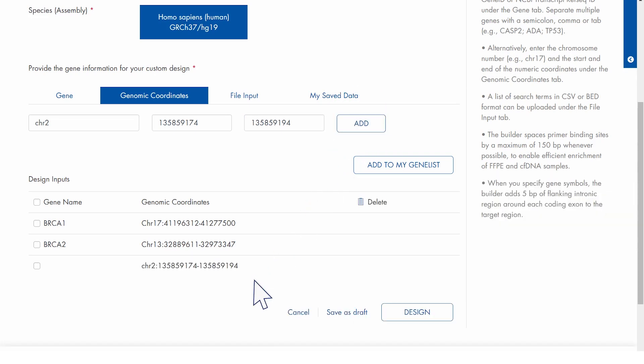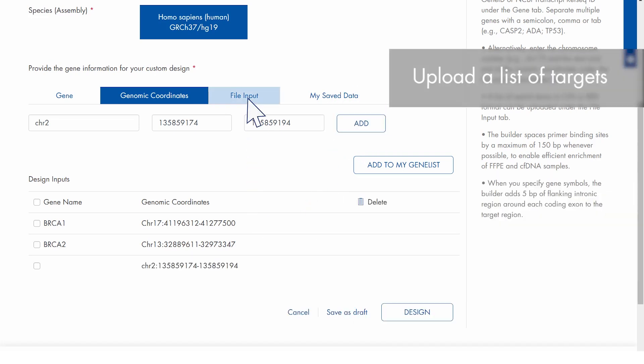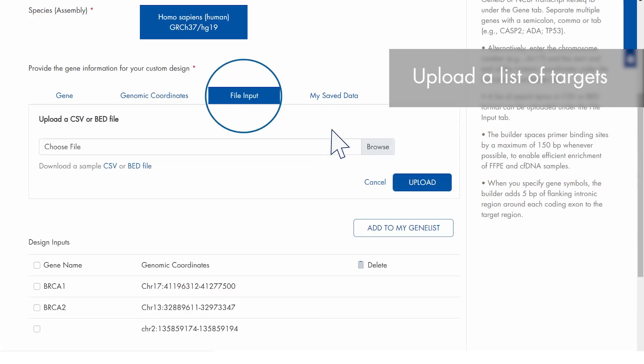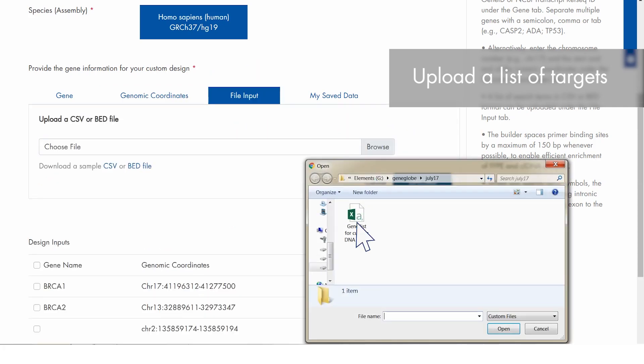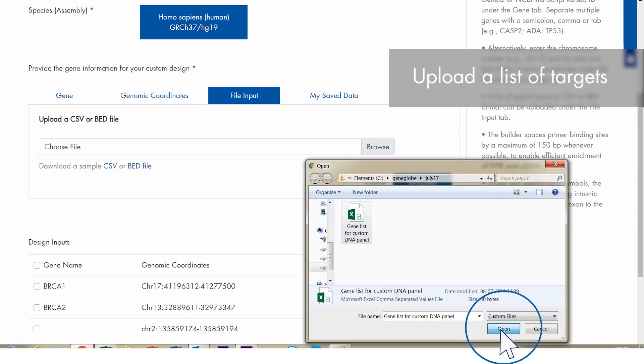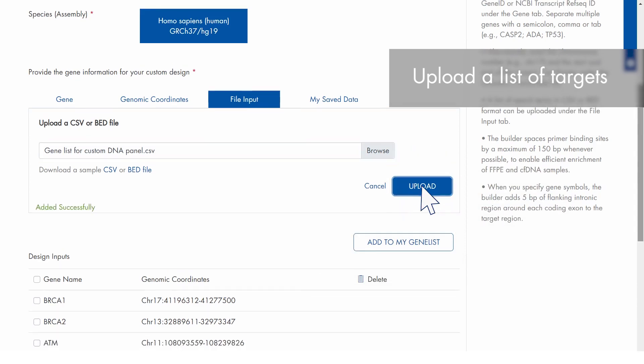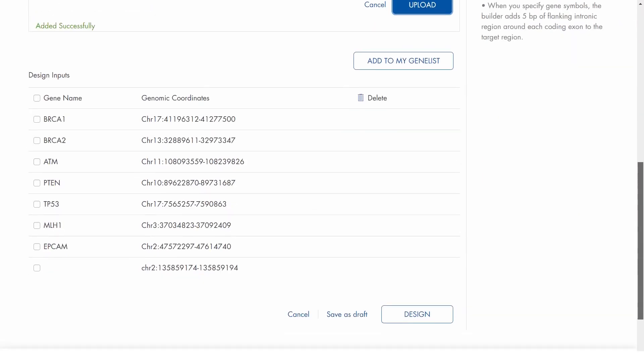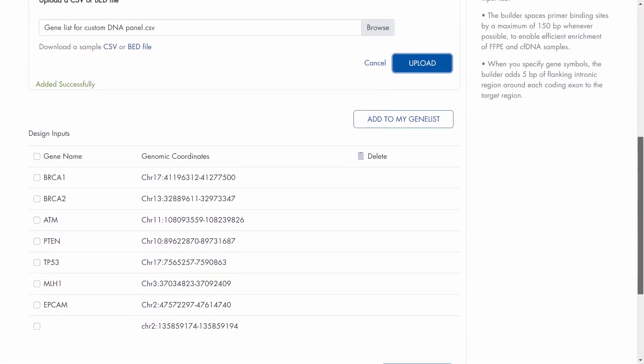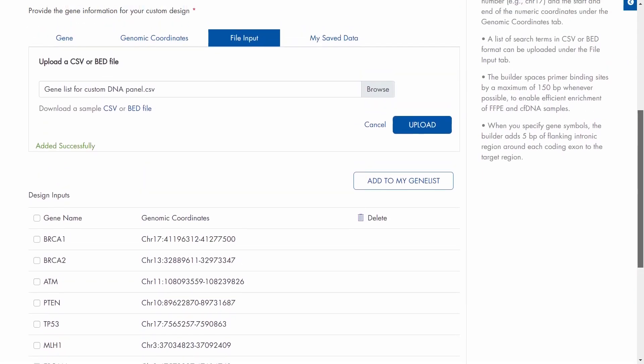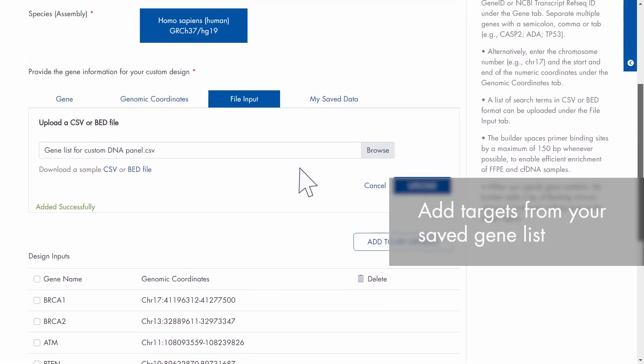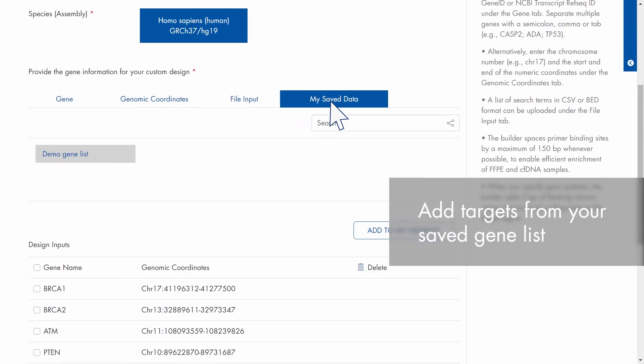You can also upload a list of targets by clicking File Input, browsing to your file and uploading. Or add targets from your personal pathway or gene list by clicking My Saved Data and selecting the relevant gene list.